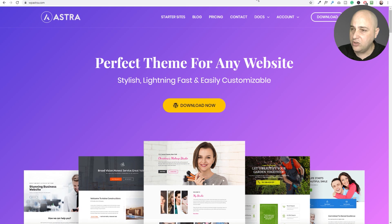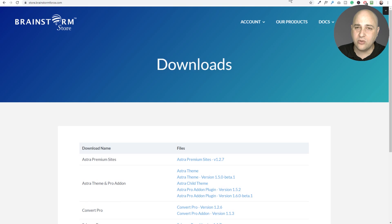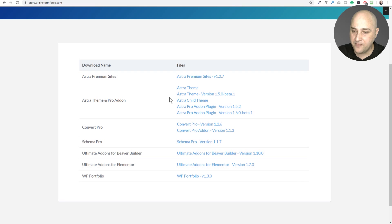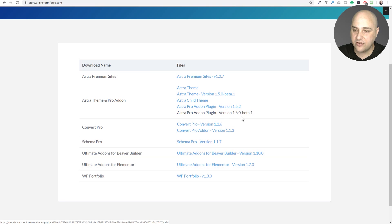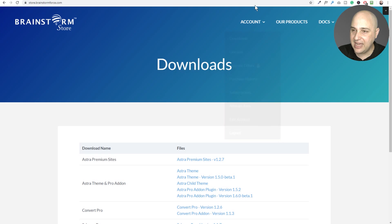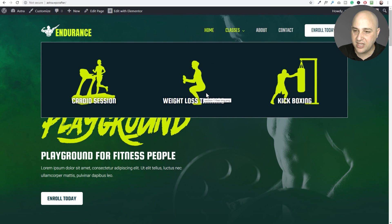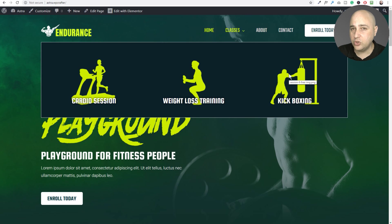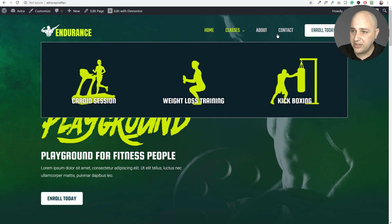Mega menus is a new feature, however it is only in beta right now. After you purchase Astra, or if you already have it, you'll need to go to the downloads area and grab the beta version 1.5 of the theme and also the beta version of the add-on plugin which is version 1.6. The content you see in this mega menu is just a saved template from Elementor sitting in my Elementor library. You'll also be able to do this just as easily with Beaver Builder.